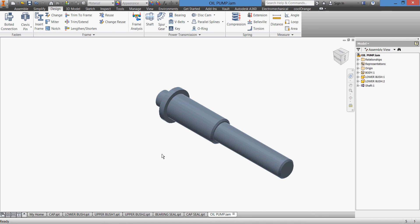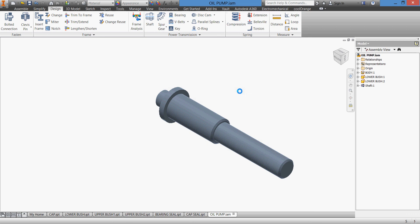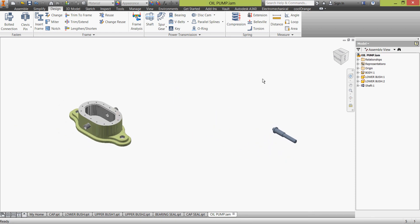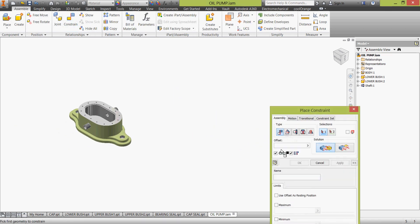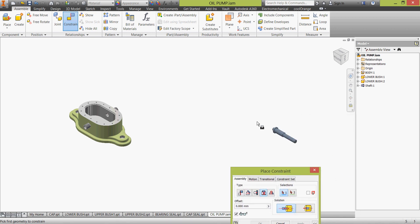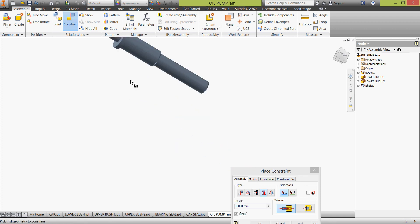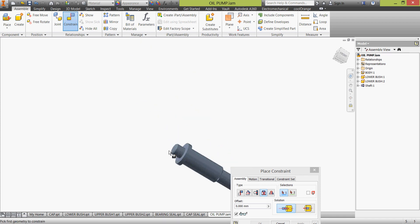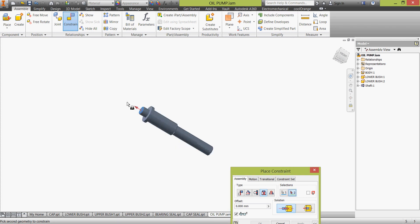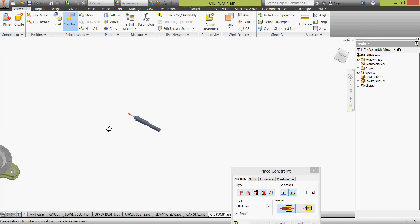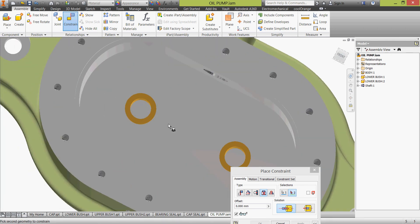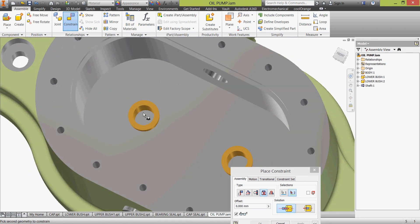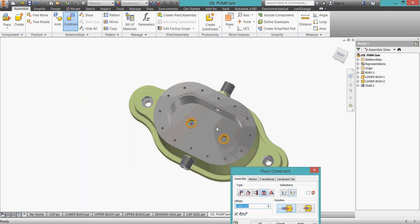This is our shaft, we hit save. Now we'll constrain our shaft to our body. Use constraint, this face to the bottom of here, and we reverse it and click OK. We'll hit save.